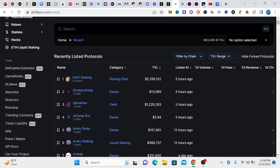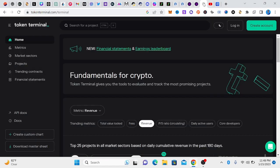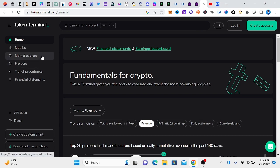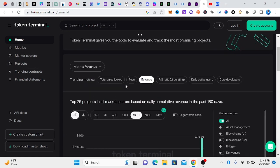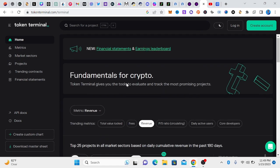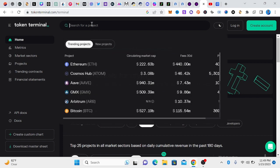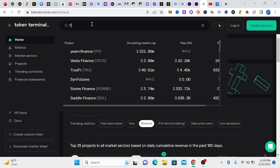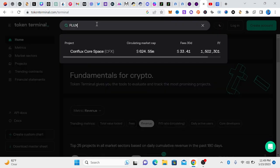The second one I want to introduce you guys to is called Token Terminal. Token Terminal shows you how much revenue the project is making. Right now, I'm going to search for Flux and let me see if we'll be able to see Flux here. We are not seeing Flux.